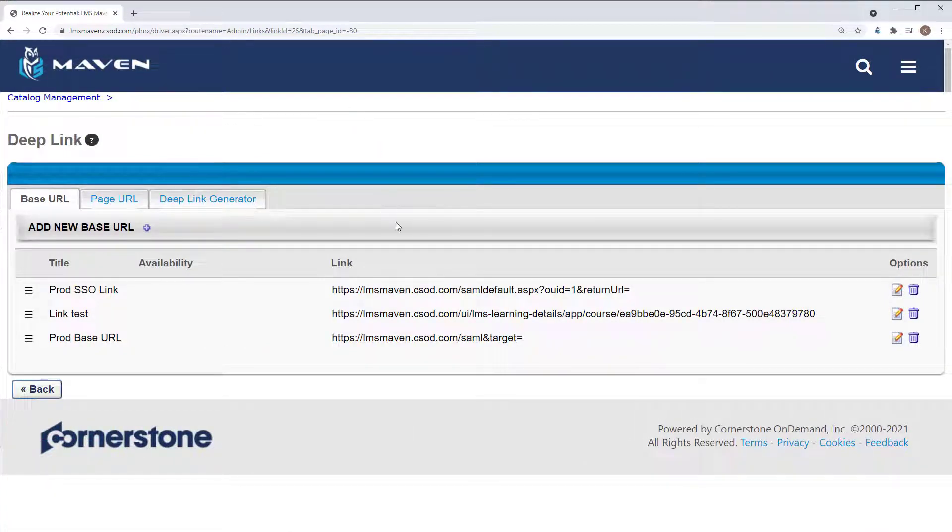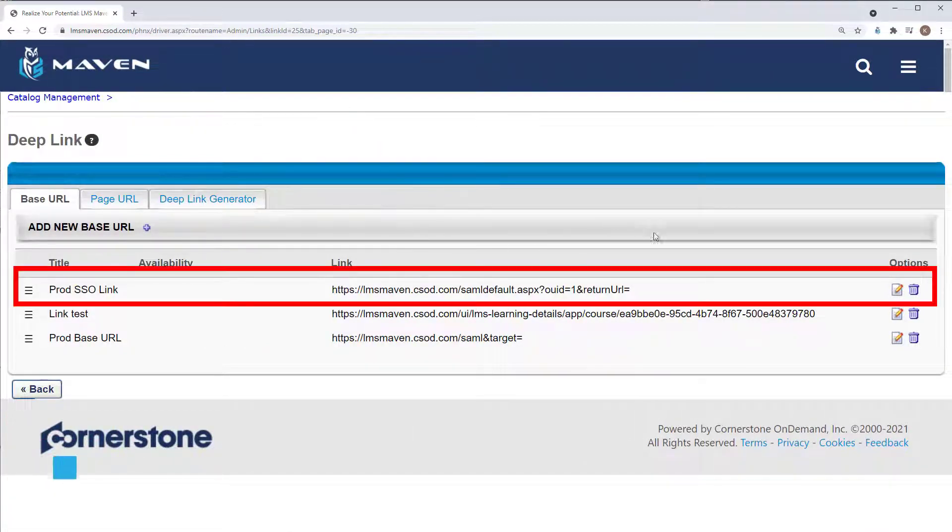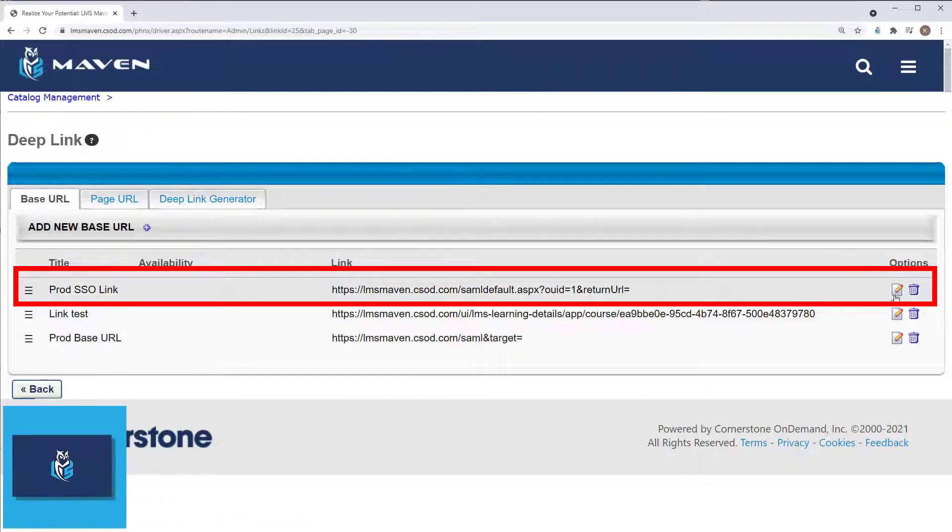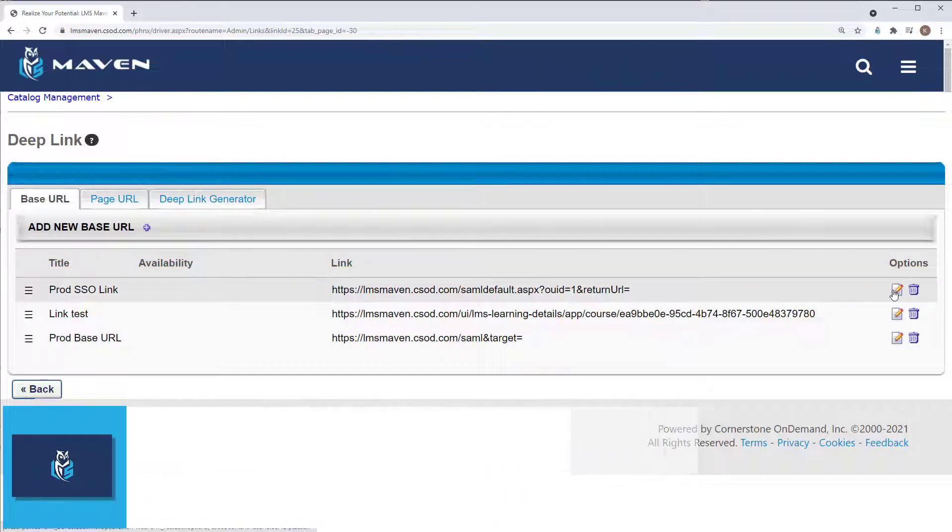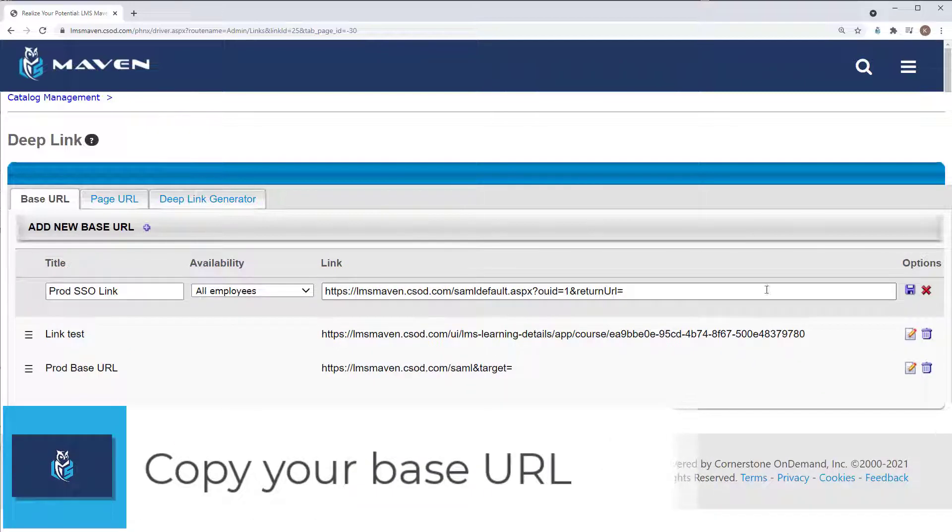In most cases, the top link will be your base URL. Clicking on the pencil icon will allow you to copy the link.